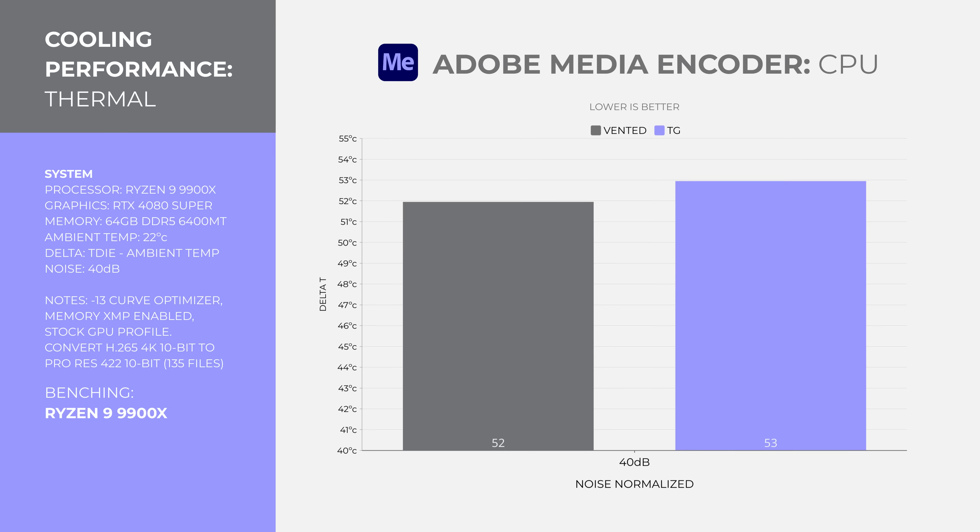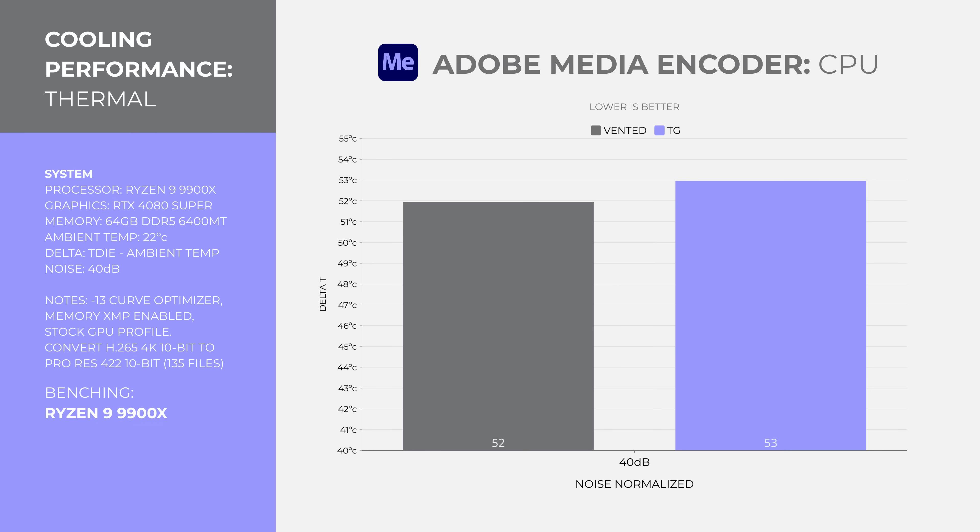I wanted to throw in a new test. I converted 135 4K H.265 10-bit 422 files to 4K ProRes 10-bit 422 using software or CPU acceleration inside Adobe Media Encoder. Again, the D12L handled it pretty well, keeping the 9900X at 52 degrees and 53 degrees or 73 and 74 degrees on the sensor readout. It took around 15 minutes to finish. The 135 files I used is the footage from this video. Usually, I use the NVIDIA hardware acceleration feature.